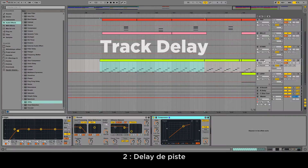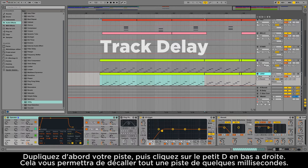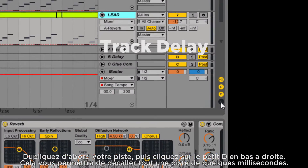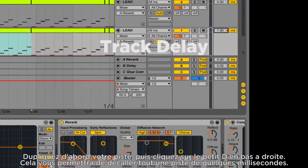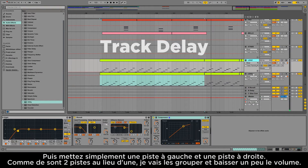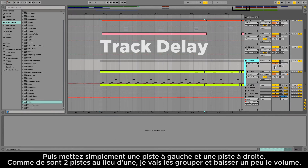Number two: track delay. First, duplicate your track, and at the bottom right there is the D button that allows you to delay one track by a few milliseconds. Then simply set one track on the left and one track on the right. With the two tracks playing at the same time, I'll group them and lower the volume of the group.